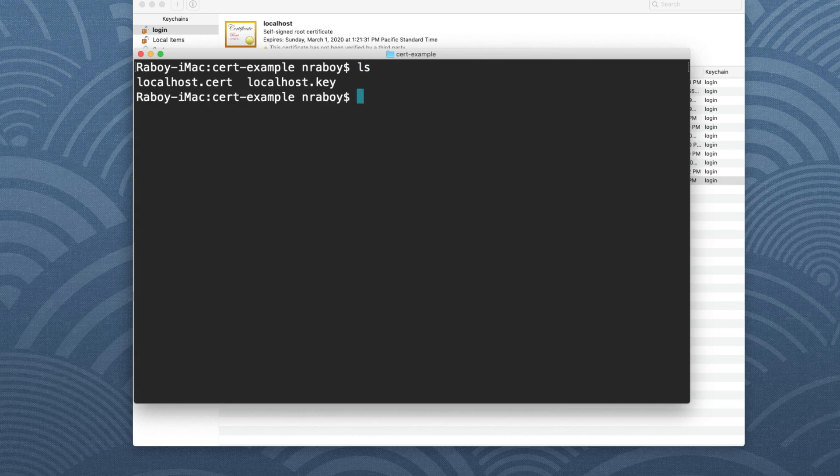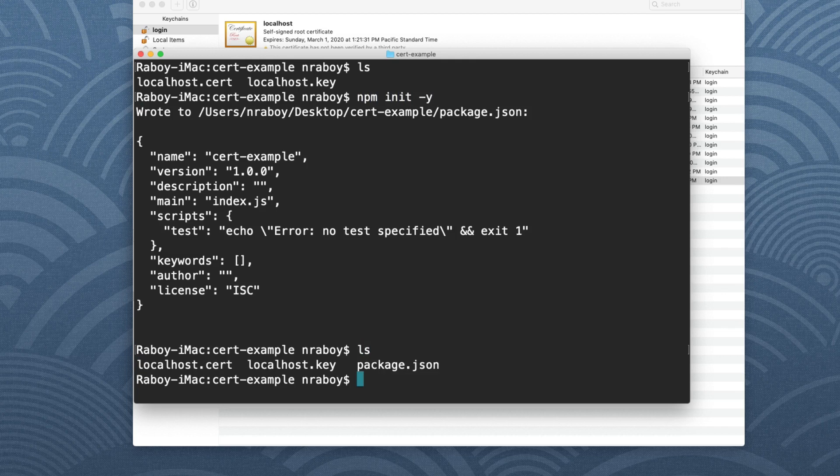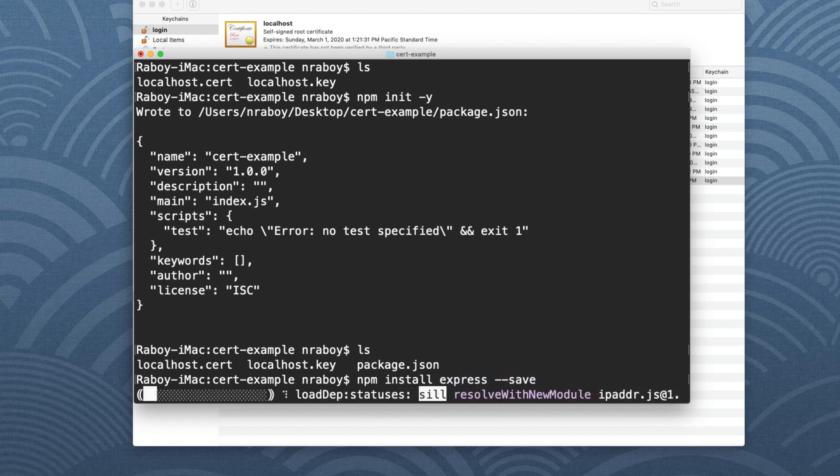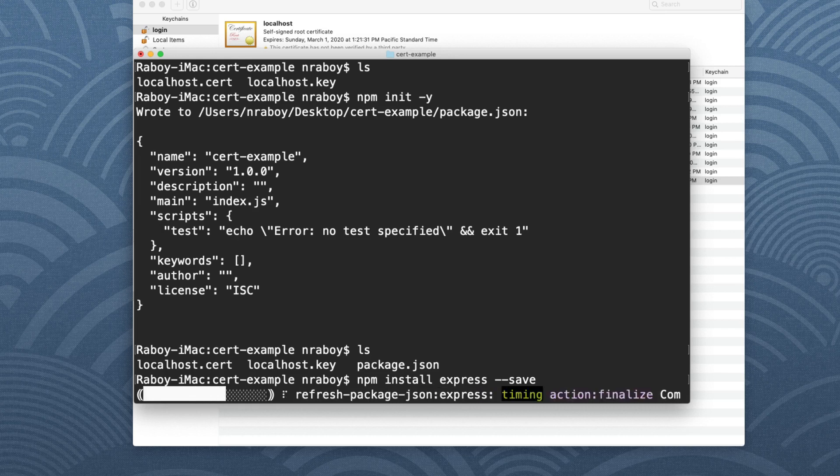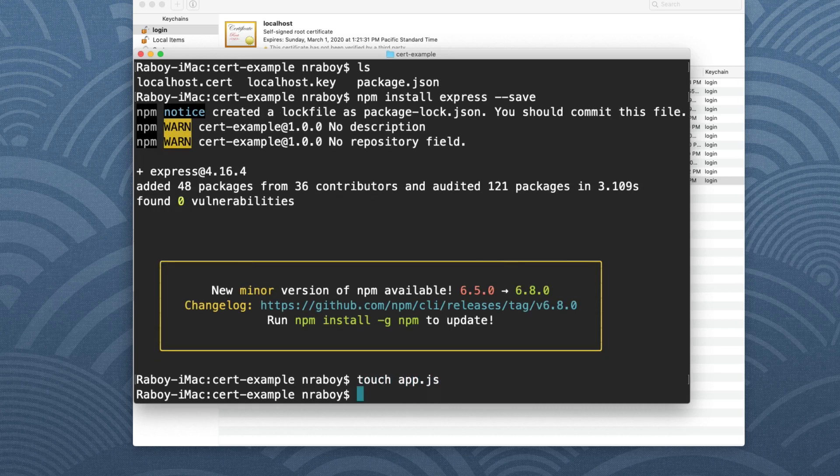I'm going to initialize a new Node.js project. So what I can do is I can say npm init hyphen Y. That'll create a new package.json file for me. The next step is I need to install express.js, because that's going to be the framework that we want to use. So I'm going to say npm install express hyphen hyphen save. And with that installed, let's go ahead and create a file. I'm going to call it app.js. This is going to be where all of our application logic goes.